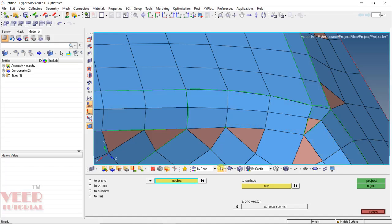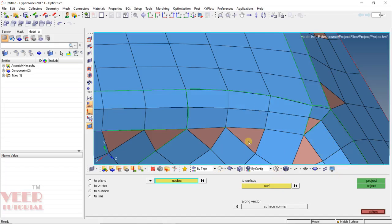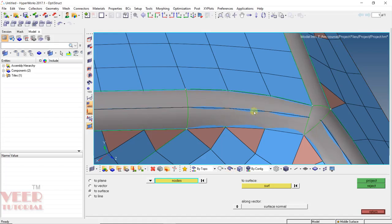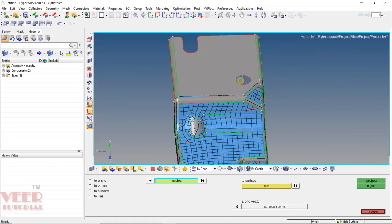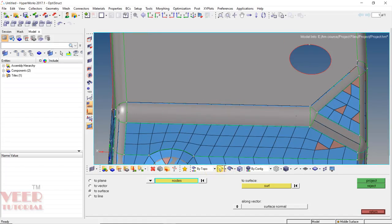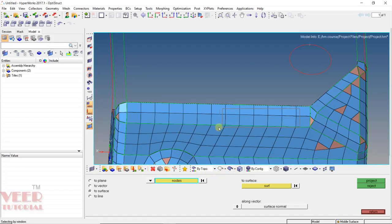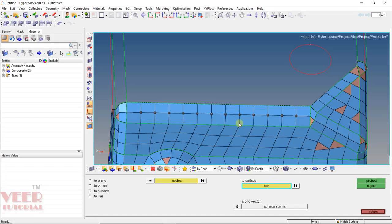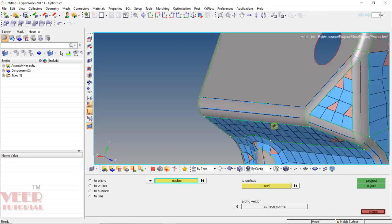Similarly, select the nodes one by one, then click Surface and Project. Now we can see the nodes. The same thing can be done here: zoom in, go to wireframe mode, select all nodes by holding down the Shift key and dragging the mouse, go to Surface and select the surface, click Project, then go to shaded view. Now we can see all the nodes are visible.